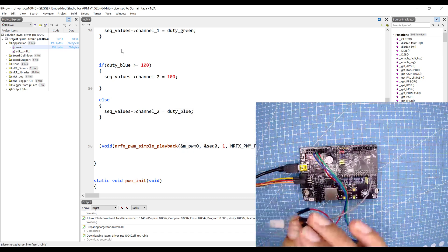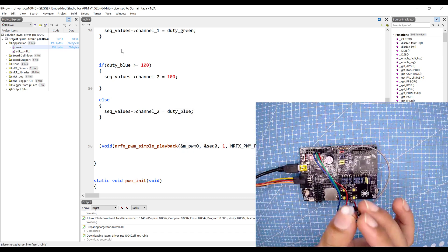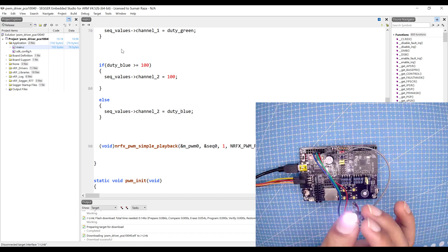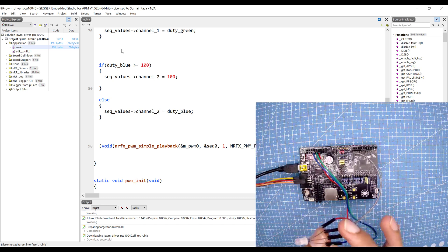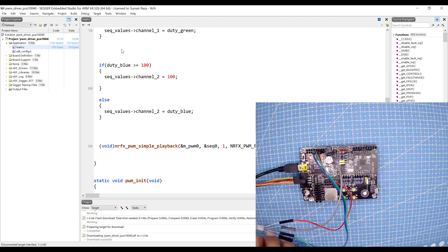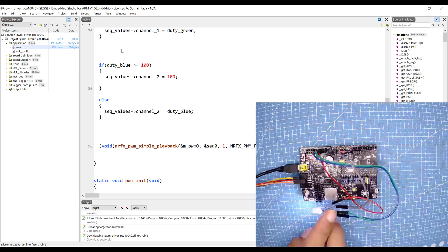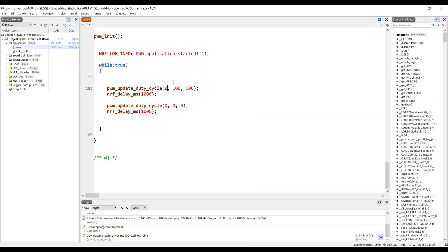Here you can see that when all three lights are turned on it gives almost a white light. Now let's change some code to see how it's working. I'm going to change this value to zero and turn on the first LED.